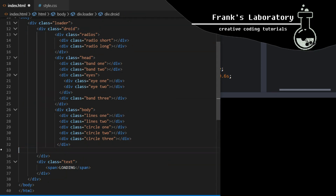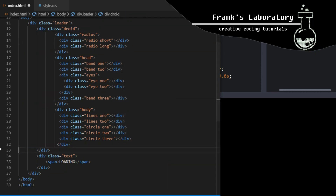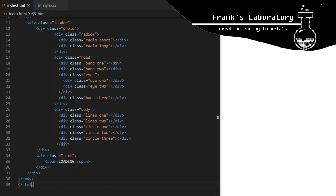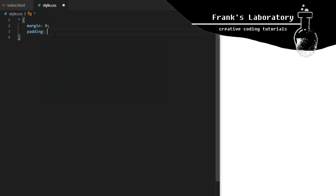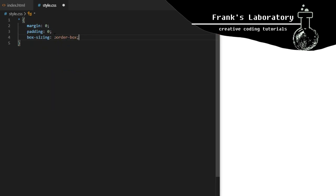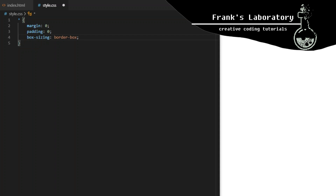Let's remove the outer div as now we have two. In style.css we declare basic reset rules to avoid any cross-browser inconsistencies. The star selector will target all elements and set margin and padding to 0, and box-sizing to border-box.